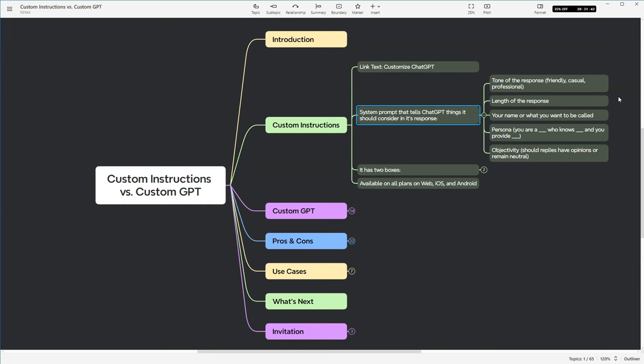You can also tell it what name or what you want to be called. Honestly, if you wanted to, you could have a custom instruction that just tells ChatGPT to respond and say, my name is Angie, or I want you to call me Princess Glitter Sparkles. It just depends on how you enter the prompt into the custom instructions.